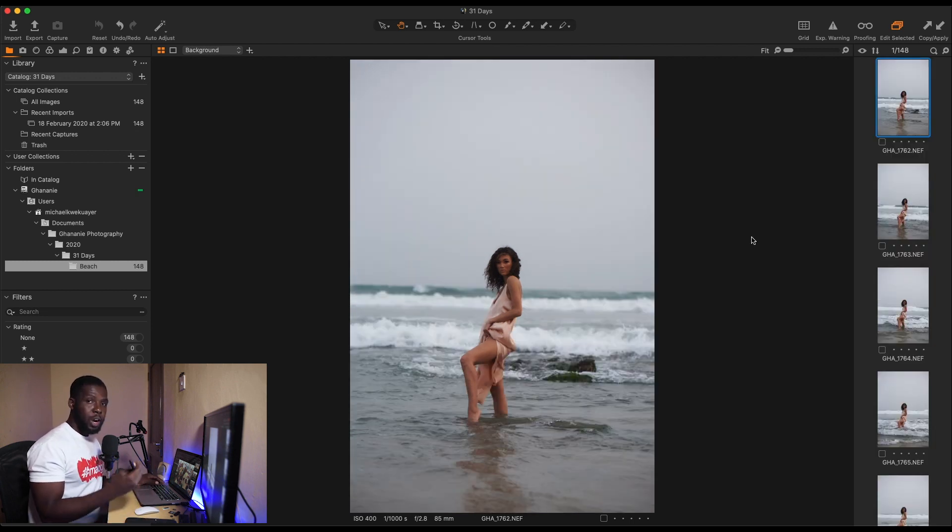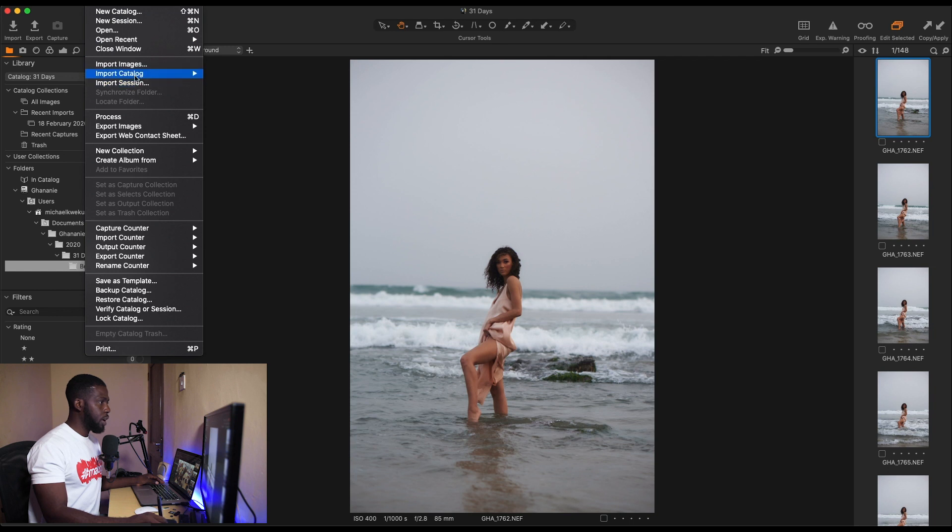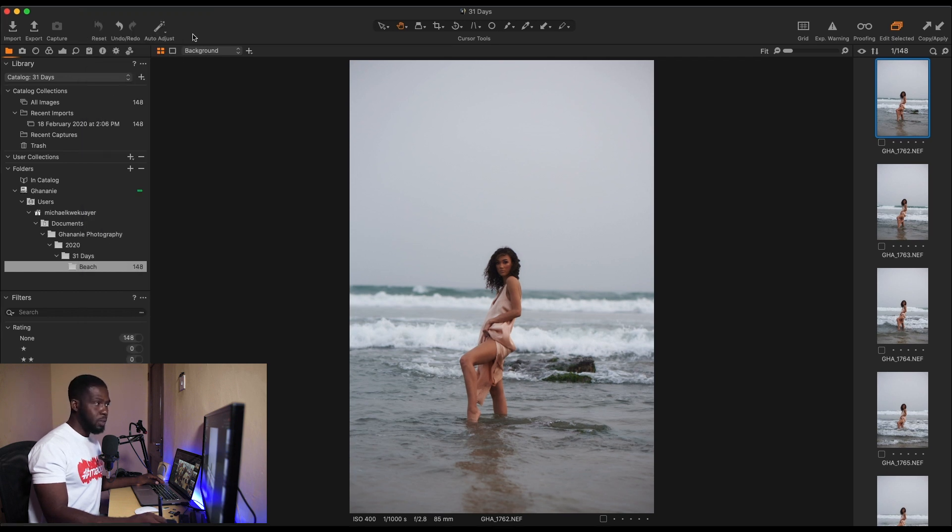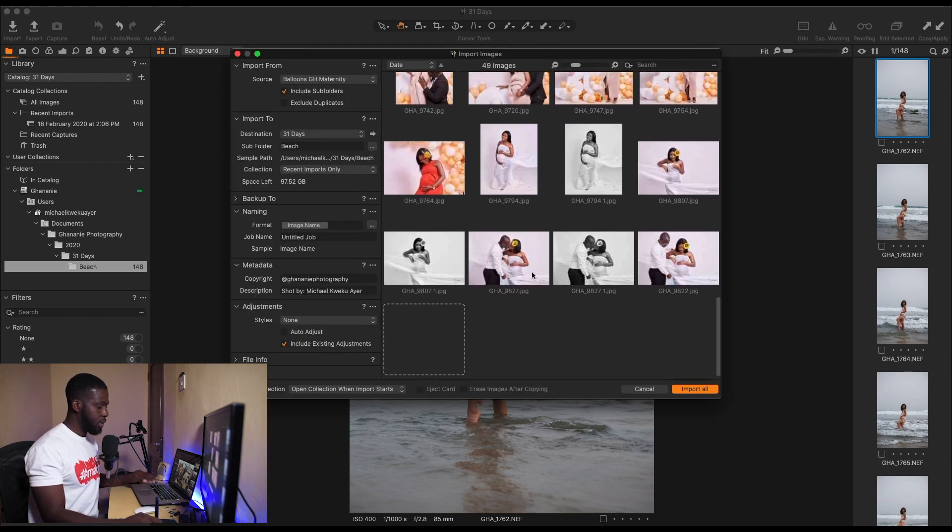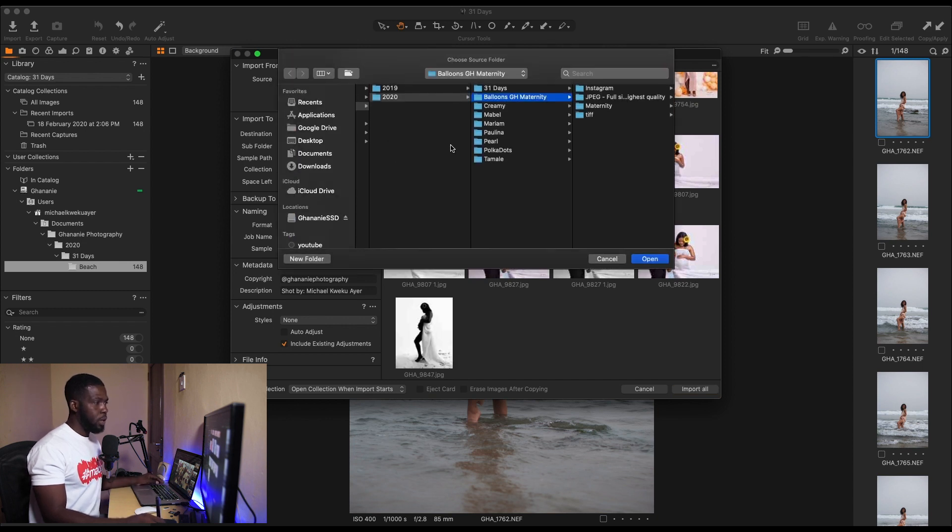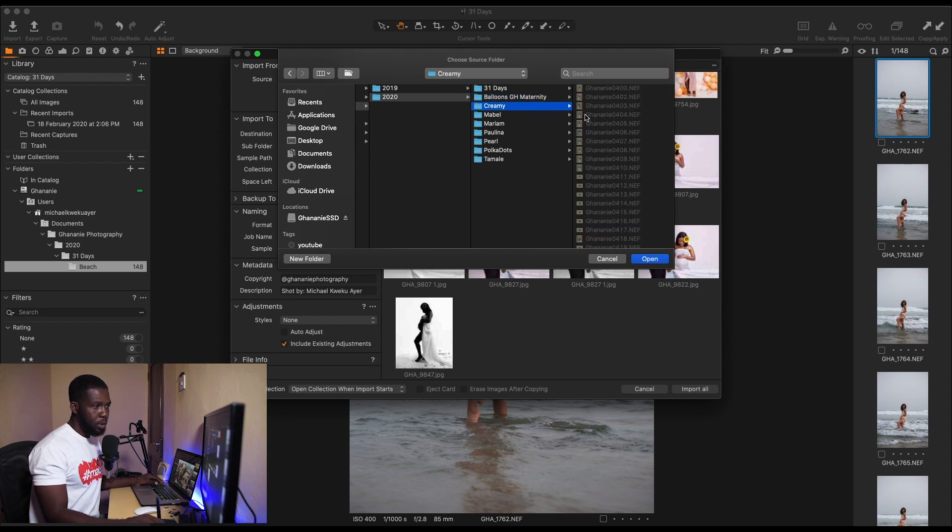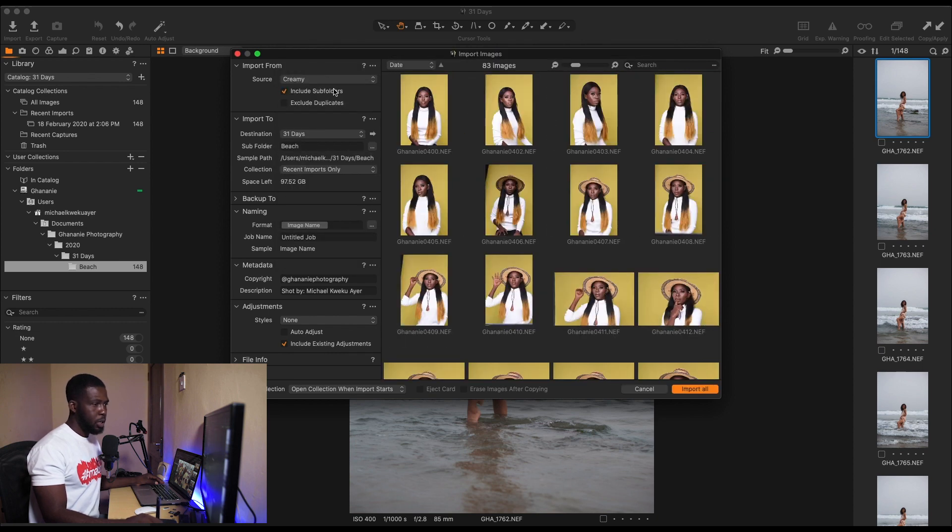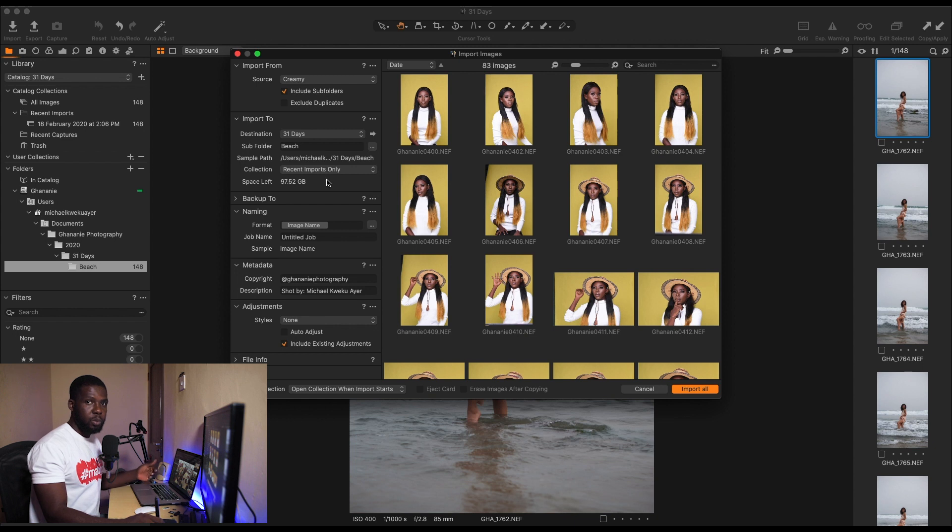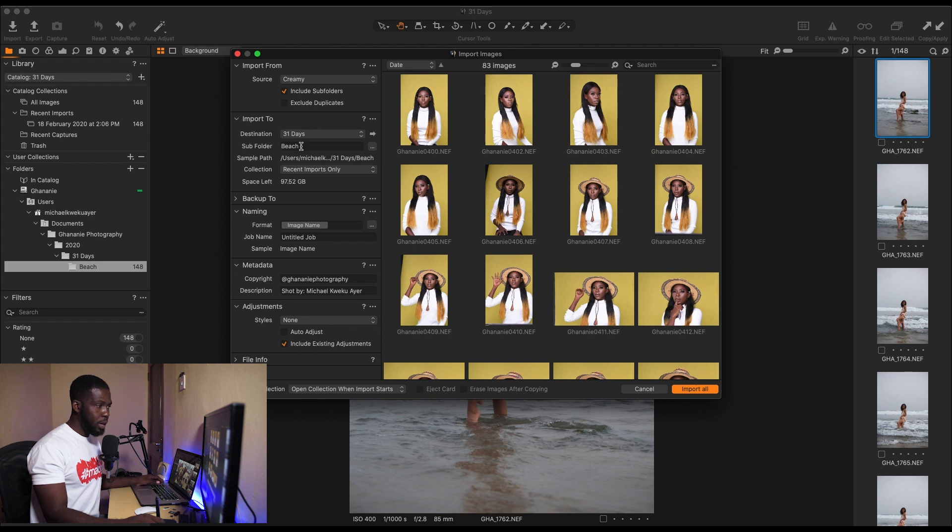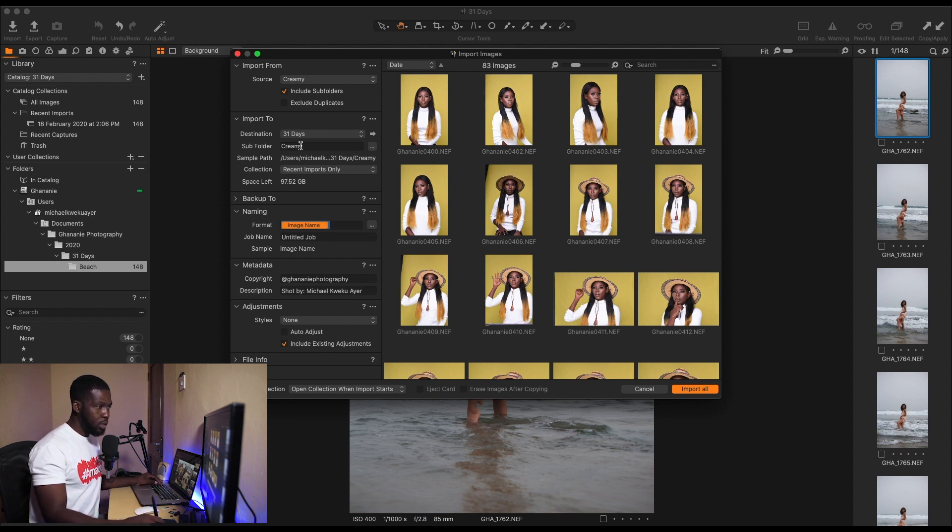So now I'll take you through how to import from a location on your internal hard drive. We go to File, then Import Images. That's one way. The other way is just click on Import right here and it brings the same thing. So we look for somewhere on our internal hard drive. I did this shoot with Creamy, so let's go here, Open. So now we have our source. Let's go to our destination. We still have 31 Days. Capture One keeps track of what you did, our last used location. So now the only thing we need to change here under Subfolder is Creamy.